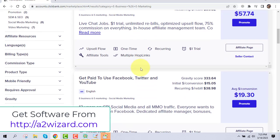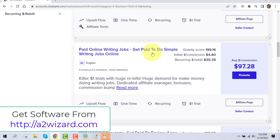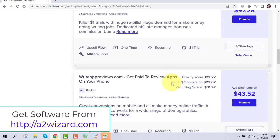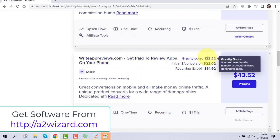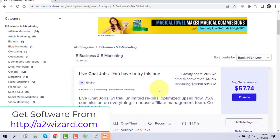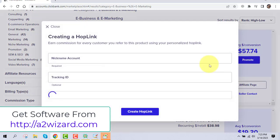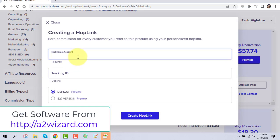There are a lot of offers in many niches. We are targeting the make money online niche because everybody wants to make money online. There are a lot of good offers here. Find an offer to promote and click the promote button, then insert your nickname.